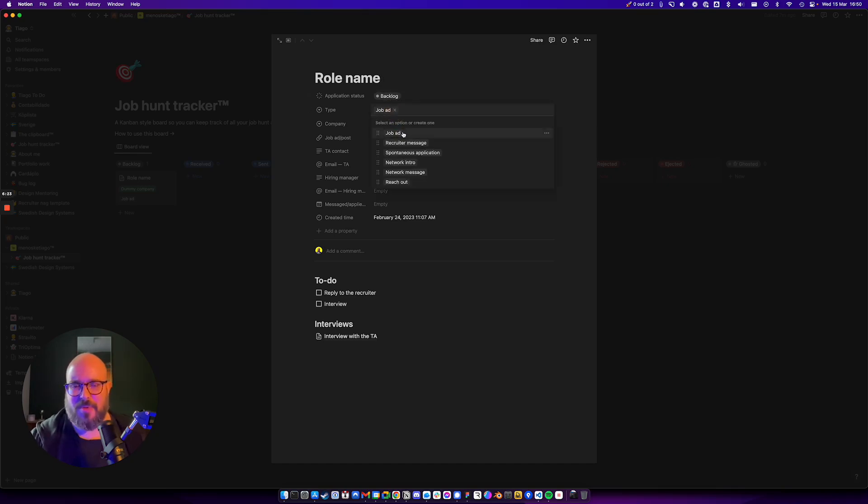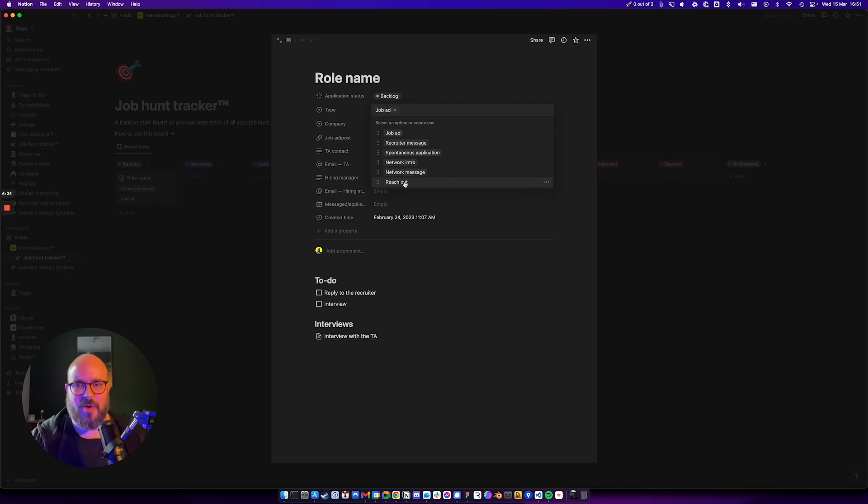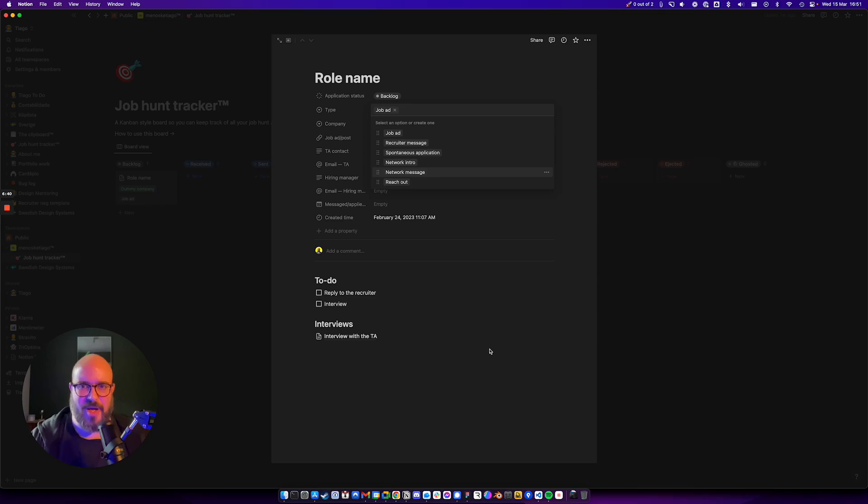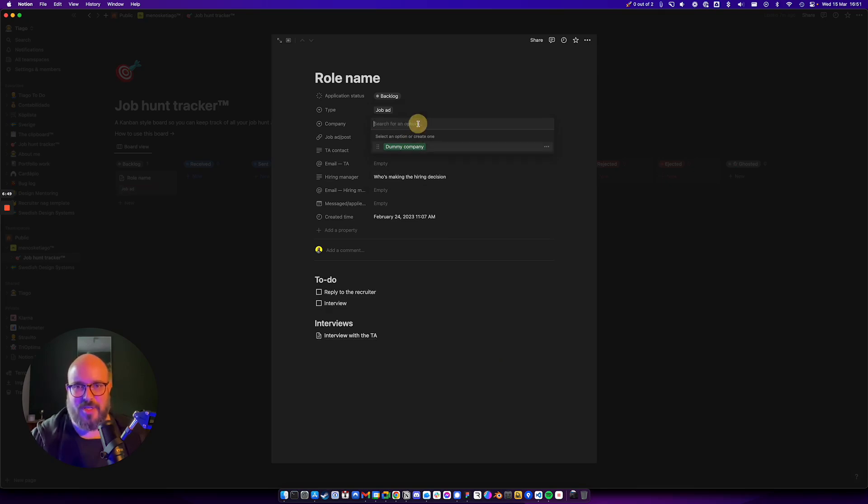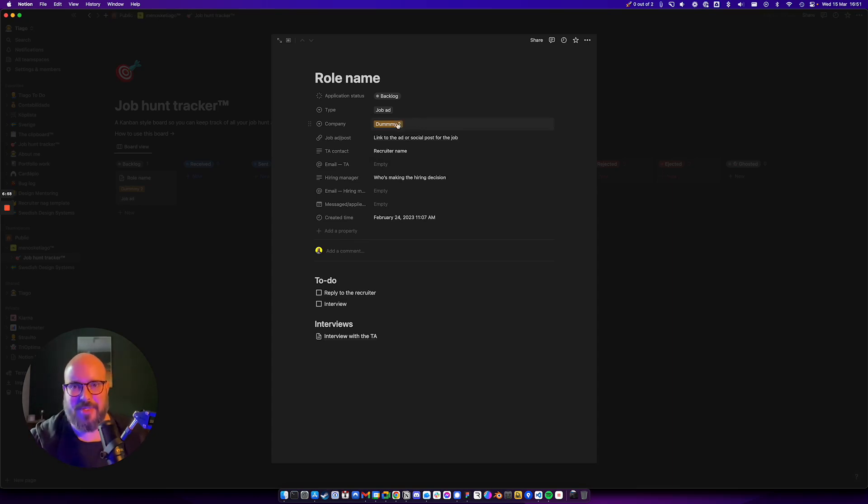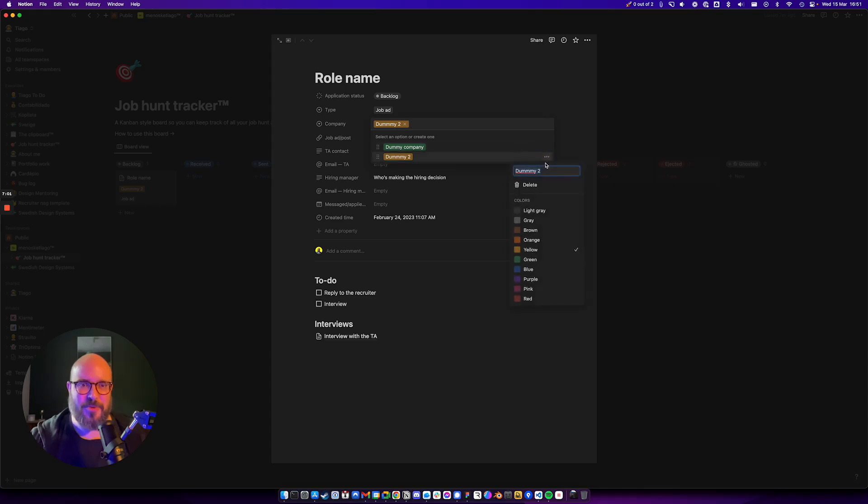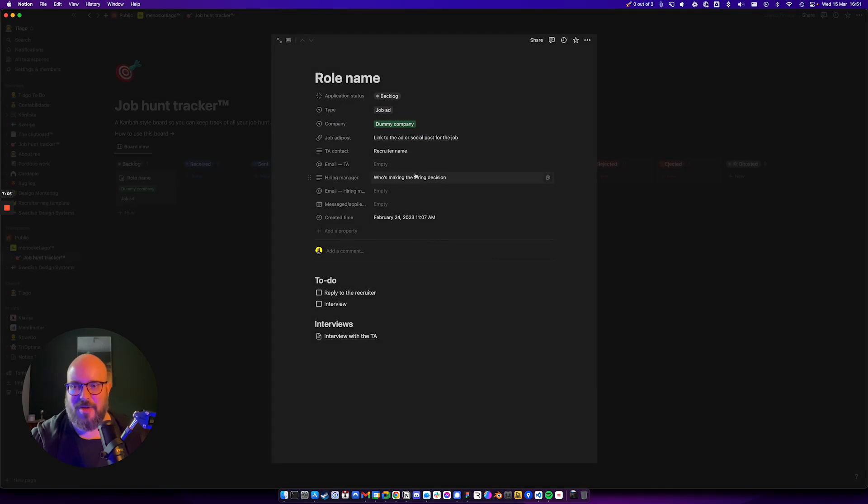We have the type, so it's a job ad, recruiter message, spontaneous application, someone from your network made an intro, you sent a message, you got sent a message from your network, or reached out to someone. Feel free to customize and have your own categories. I feel these are pretty common. Then the company—pick one that you already have or write a dummy to create one. Put the color on it if you want to be precious about it. Do your own thing. Have fun. You're going to need to have a little bit of fun when you're job hunting.